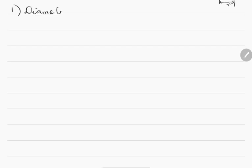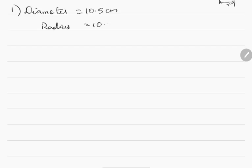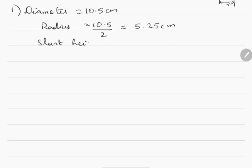Question number 1: The diameter of the base of a cone is 10.5 cm and its slant height is 10 cm. Find its curved surface area. Diameter is given as 10.5 cm, so the radius will be equal to 10.5 divided by 2, which is equal to 5.25 cm. The slant height L is given to be 10 cm.